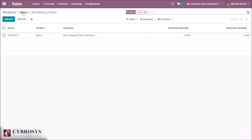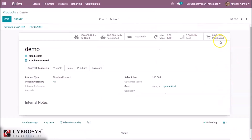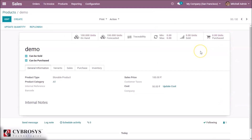By saving the reordering rule, the rule is set on the product and it will trigger automatically. In the Purchases section we can see any purchase orders made for this product. This is how we create a product and configure its on-hand quantity and reordering rules. Thank you.